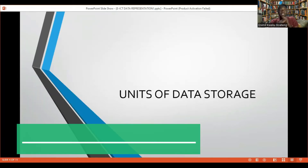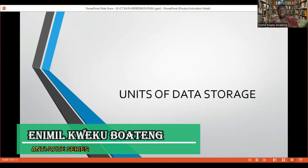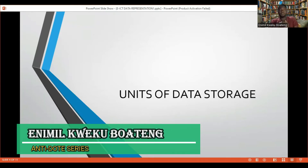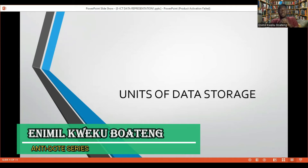All right, so units of data storage. We're looking at units of data storage as how computer data is expressed. This is not different from your kilometers, your meters, your centimeters, and the things that you know in mathematics. But in computing, we don't use kilometers and such things — we use bytes and the rest that we have. So looking at how computer data is expressed is what is standard when you look at units of data storage.